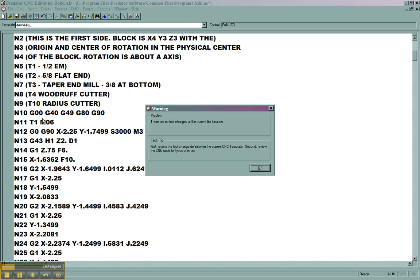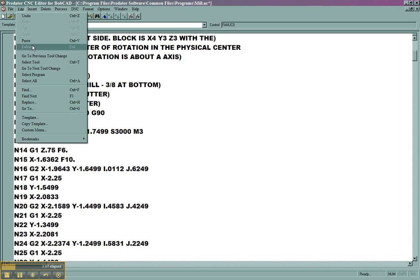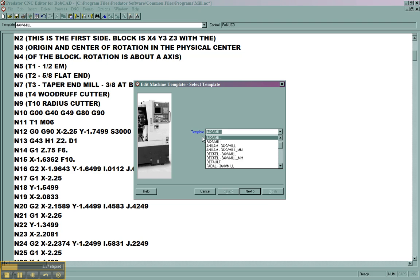This is pretty simple to correct. We're going to go to Edit, and then Template. Here we can see that we're using the four axis vertical mill template, or 4ax v-mill. So that will be the template that we're going to edit.